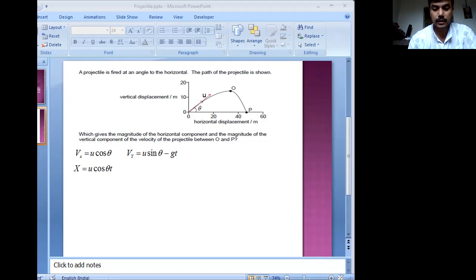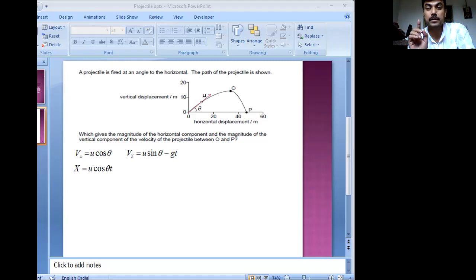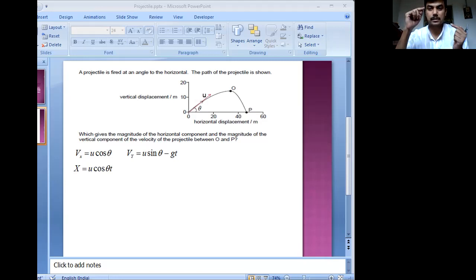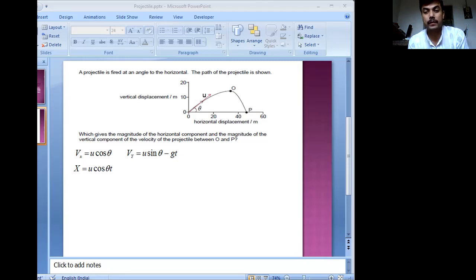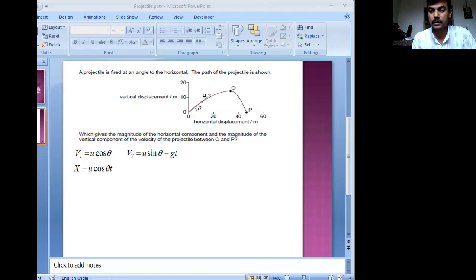Note that the object executing projectile motion does not stop completely at any point of its journey. What happens is that at the topmost point, it is the topmost point because it has stopped moving upward — it doesn't mean it has stopped altogether. The horizontal velocity is still u cos theta. But the vertical velocity will eventually become zero, and that happens only at the topmost point. That is a key concept of projectile motion that will help you in solving IB problems.